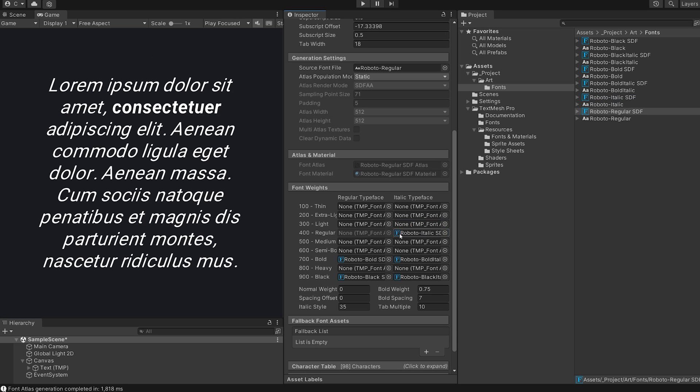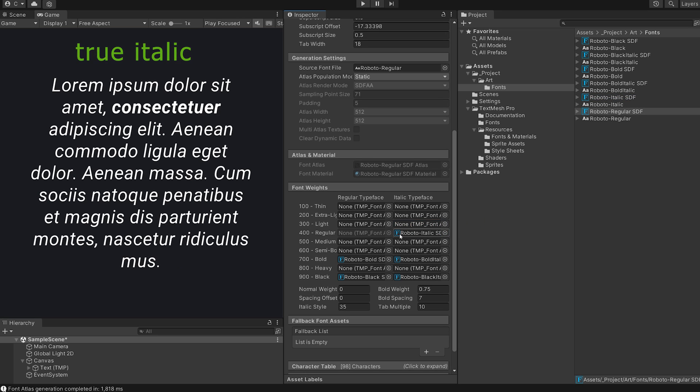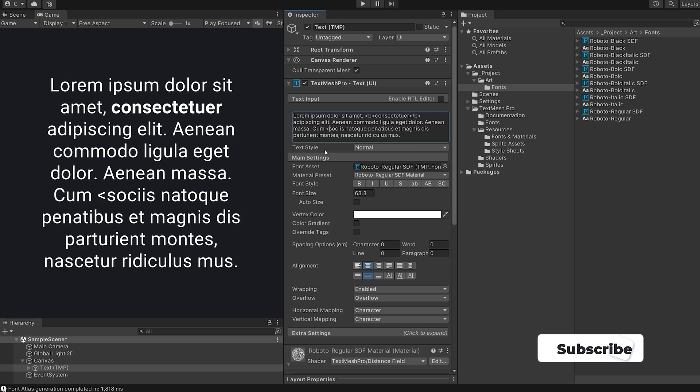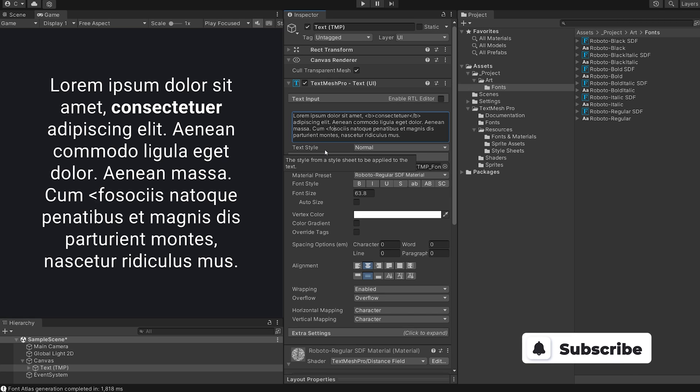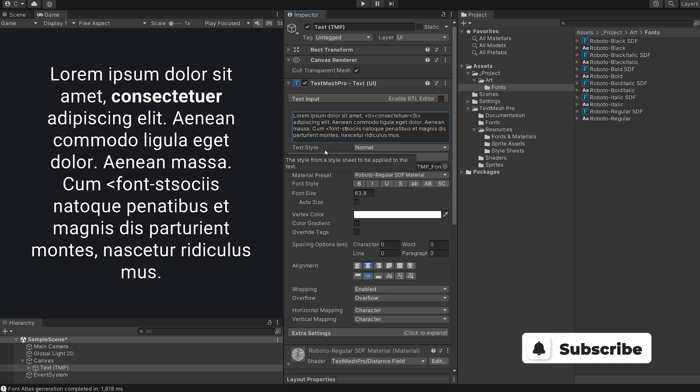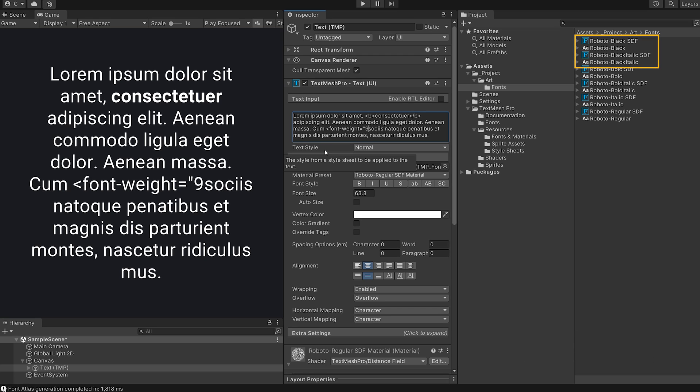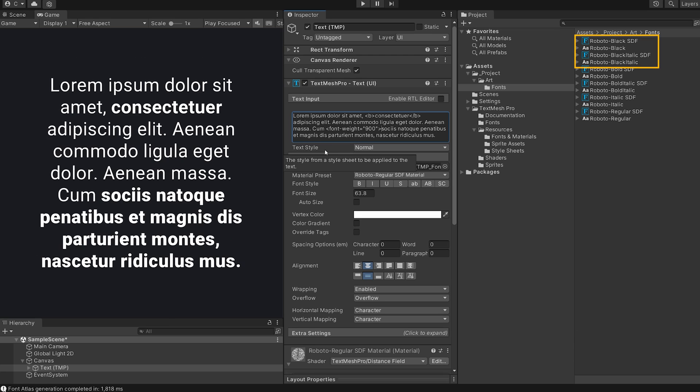Alright, with this done you can now correctly use italic and or bold by highlighting your chosen text and clicking here. But as you saw in the beginning you can use much more than just regular, bold, italic, and bold italic. I added black and black italic to my list of supported weights too.